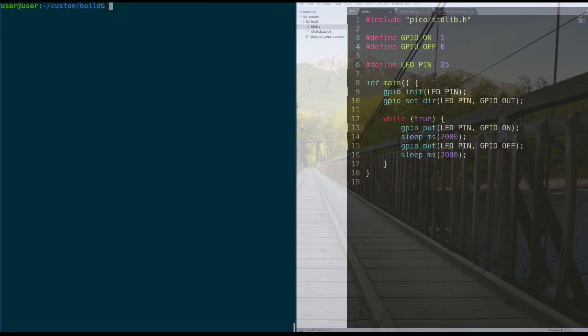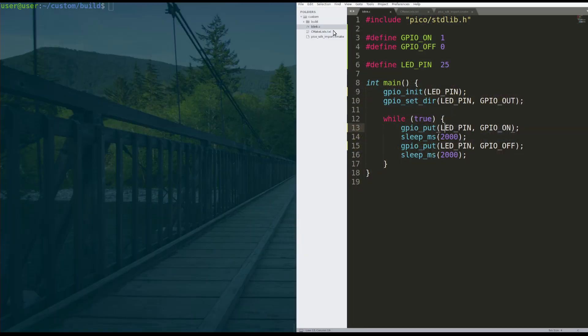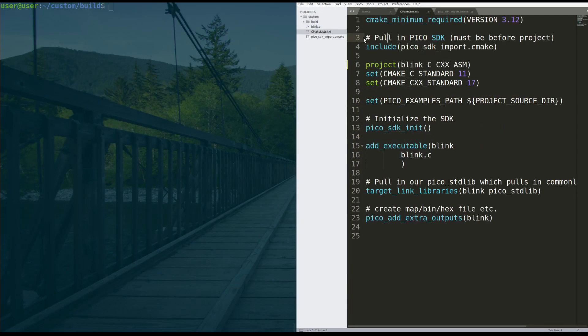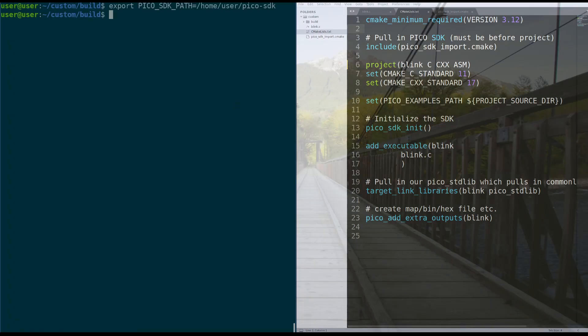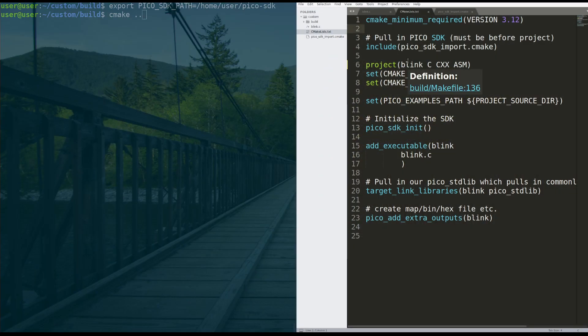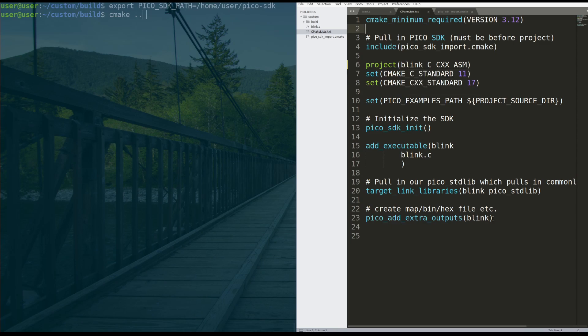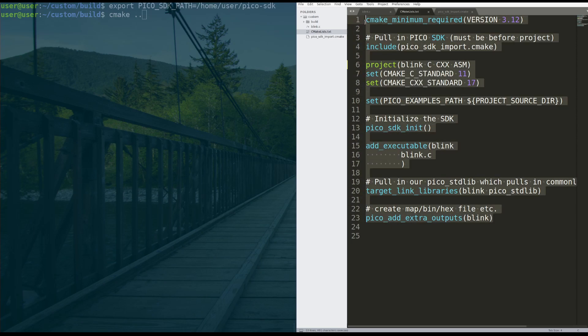Now that we have that taken care of to create our build chain, we need to do CMake dot dot. What that does is it tells CMake to build the program build structure that's listed in our CMakeLists.txt. Once we've done that, we can run CMake dot dot. What that tells CMake to do is to look in the folder above it for this file, the CMakeLists.txt and build the build chain for this program.